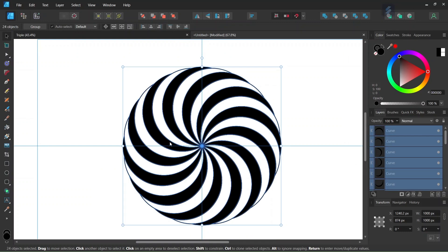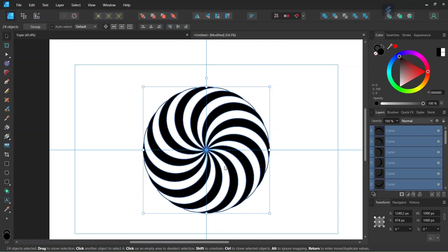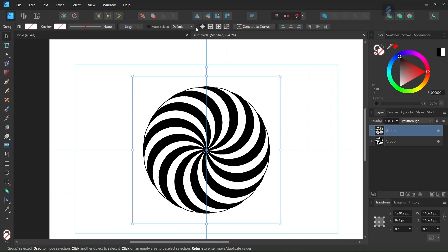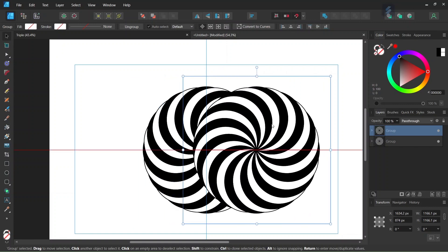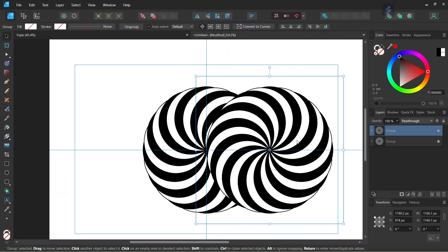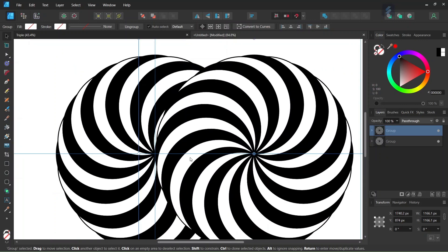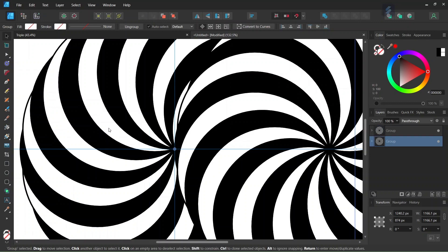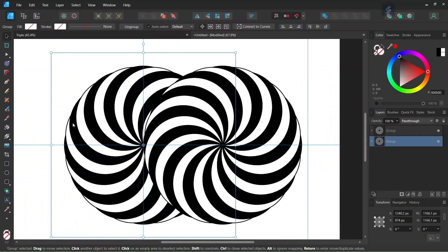Then we press Ctrl+A to select all the branches in the spiral, and press Ctrl+G to group them together. Then we press Ctrl+J to duplicate the spiral, flip the duplicated spiral horizontally, and move it to the right until its midpoint on its left extremity matches the center point of the first spiral. Now it must be positioned like this.